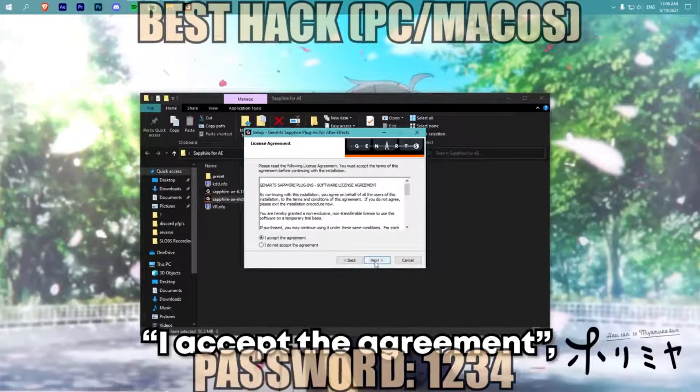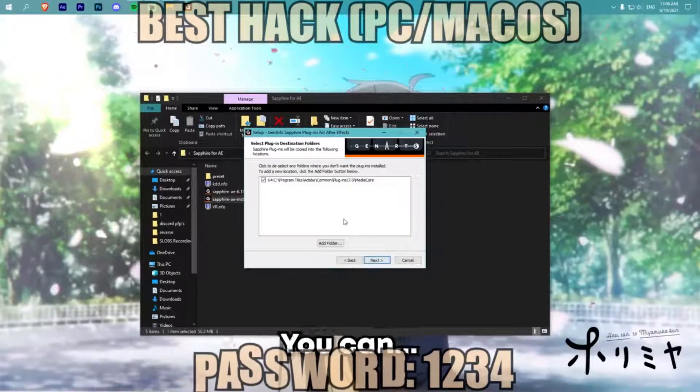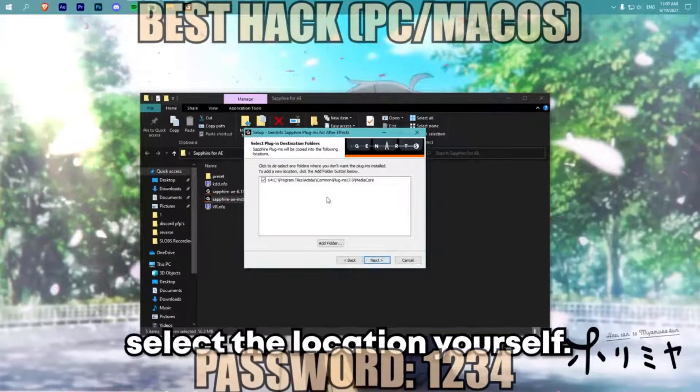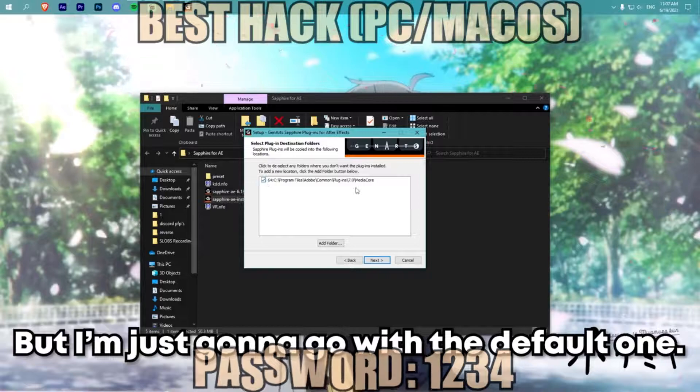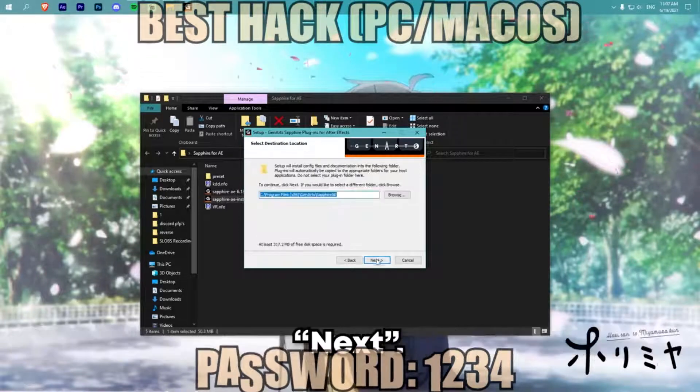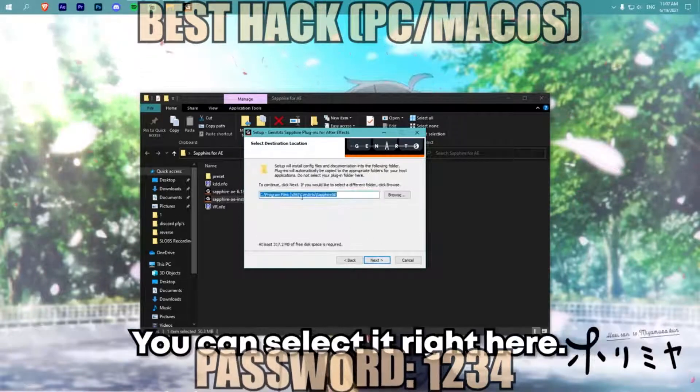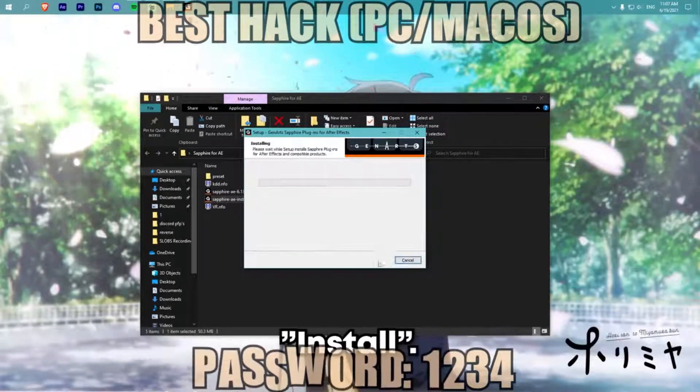Click next, accept the agreement, then next. You can select the install location yourself, but I'm just going to go with the default one. Click next, you can select it right here, next, then install.